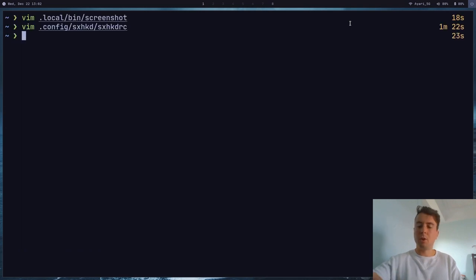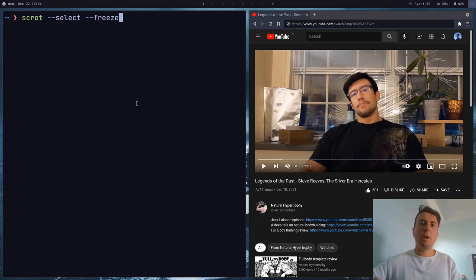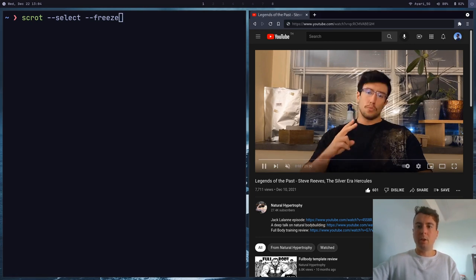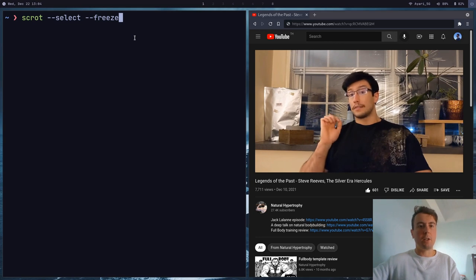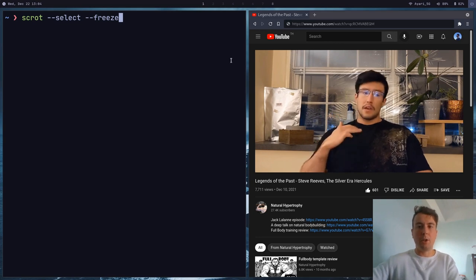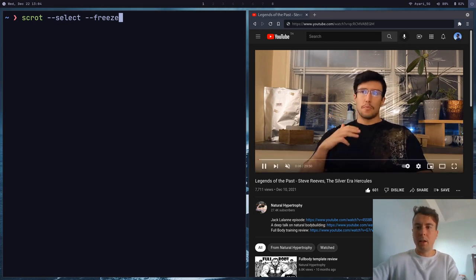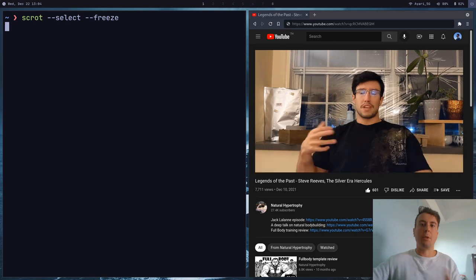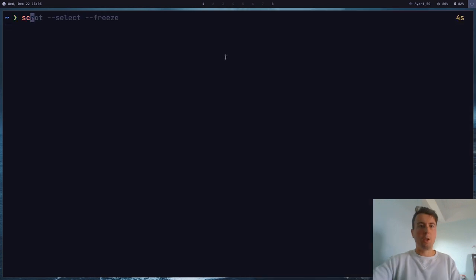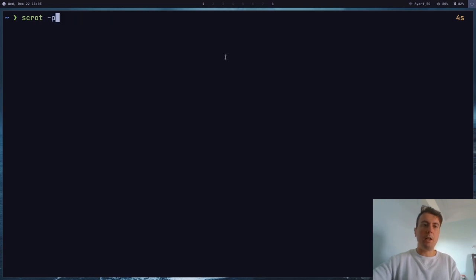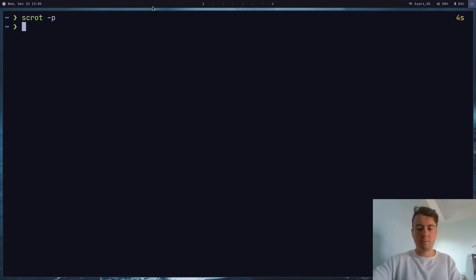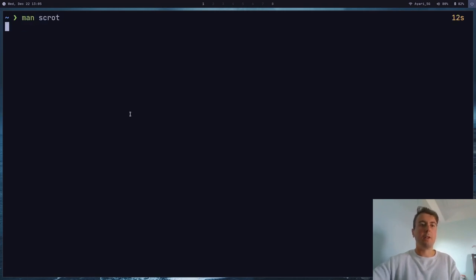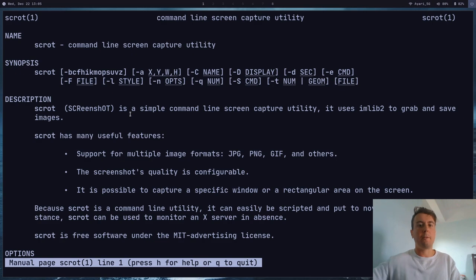So there are just a couple more options that I wanted to show you. One nice option that you might want to use is the --freeze right here. And so if you're taking a screenshot of a video here or something like that, you can just run this and then it will actually freeze the frame right here. So you can take a screenshot without it actually moving at all. You can run scrot -P in order to capture the mouse cursor as well, if for some reason I wanted to get a screenshot of my mouse cursor too. And there's a few other options that you can see by looking at the man page for scrot.